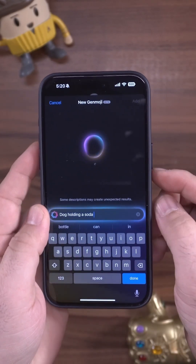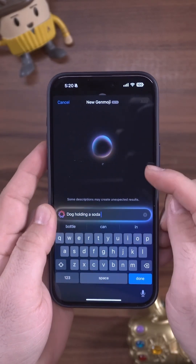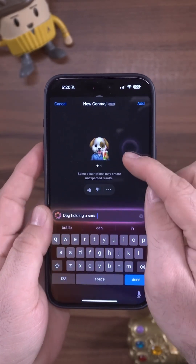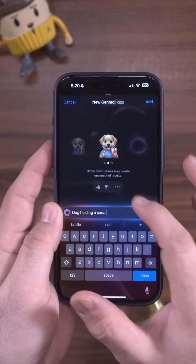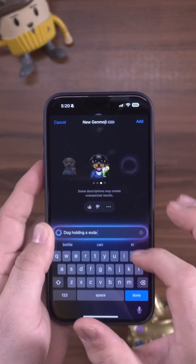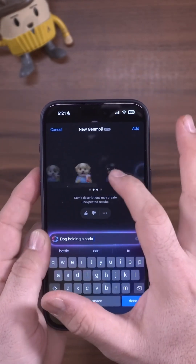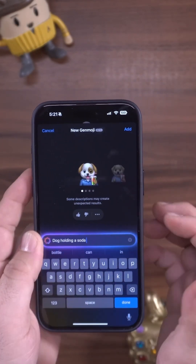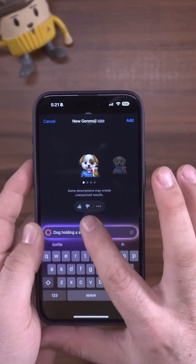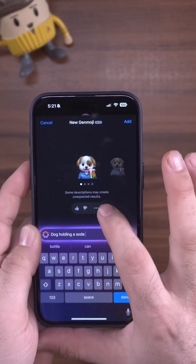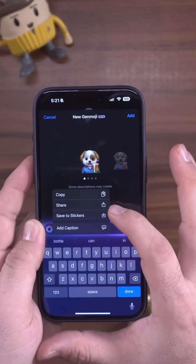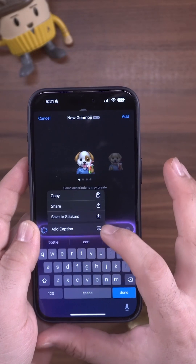You can see it'll populate up at the top, and again we'll get the same type of thing — our emoji and several different options to choose from. Once we've found an option we're happy with, we can tap the three dots to copy, share, save to stickers, or add a caption.